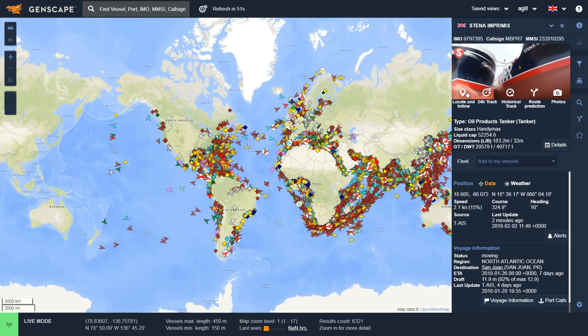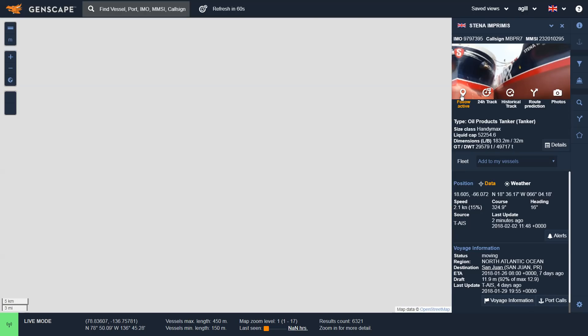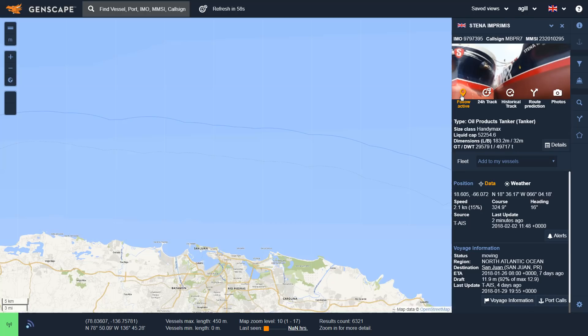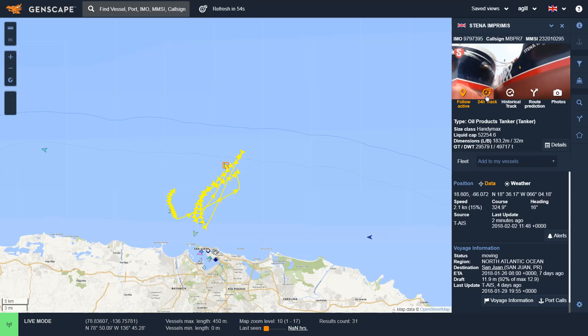By clicking on the locate and follow icon, I can actually see where my specific vessel is on the map. Clicking on the 24-hour track next to it allows me to see where this vessel has been over the past 24 hours.